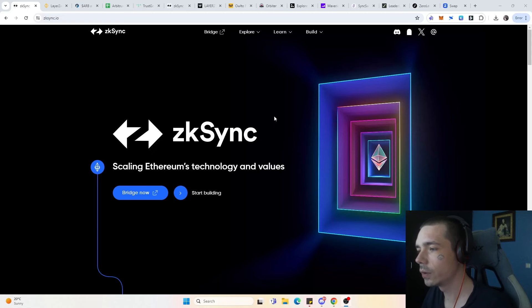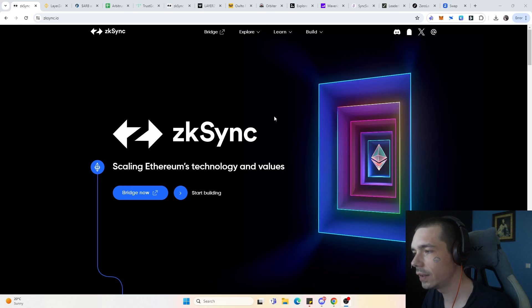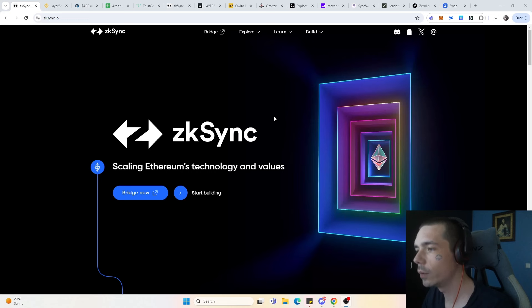Hello guys and welcome here to a new video. Today we are going to talk a bit about zkSync and their ecosystem rewards.